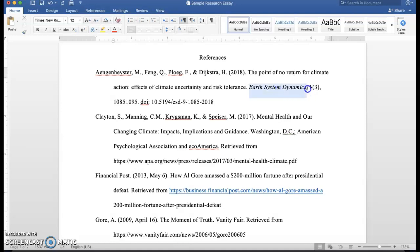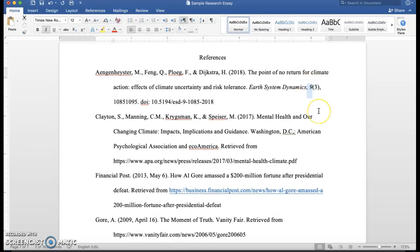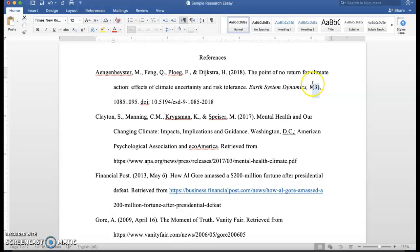Be careful. Sometimes you need to italicize. In this case we have a journal article and the name of the journal needs to be italicized. One thing that students sometimes forget is that the volume number also needs to be italicized. You might say, oh my god, this is just too much, this doesn't really matter. Well, it does matter to the people who are reviewing it. Even the nine here needs to be italicized, but not the issue number.